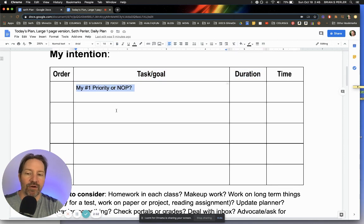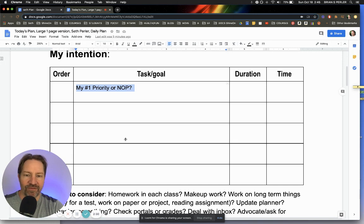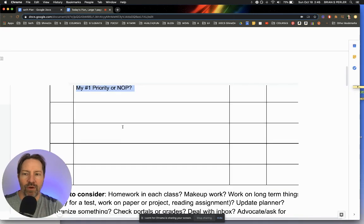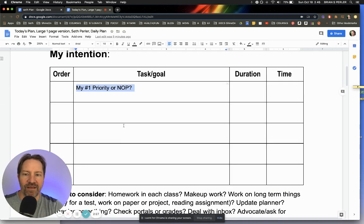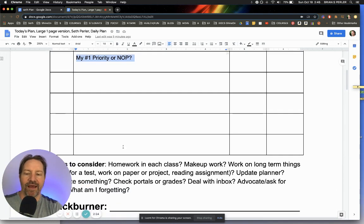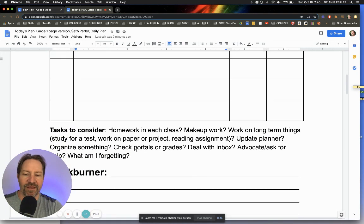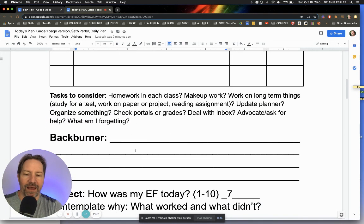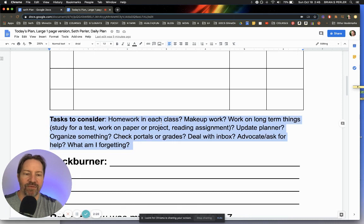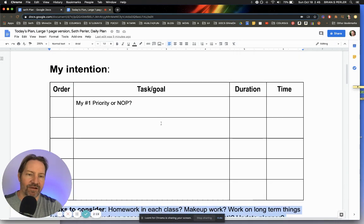What's their number one priority? Then what are three or four or five other tasks for that day? That's all I want them to work on because they can't do everything. I have items for them to consider in a back burner box.